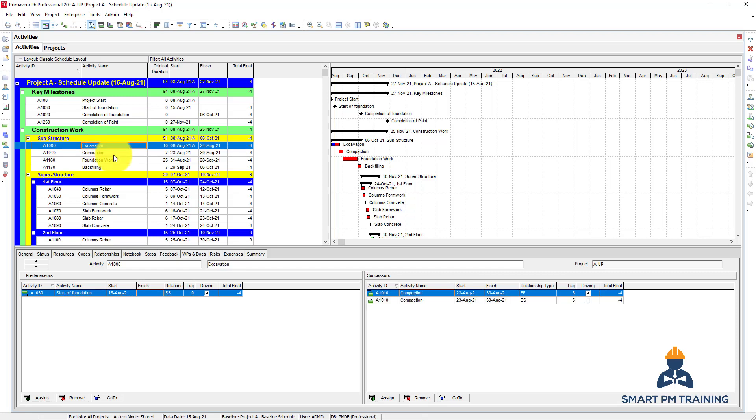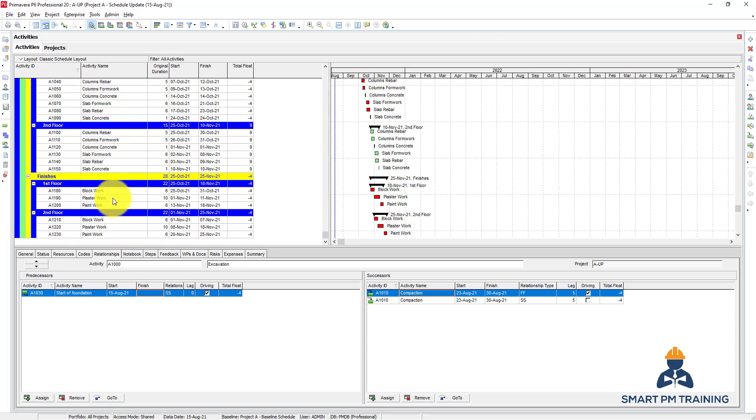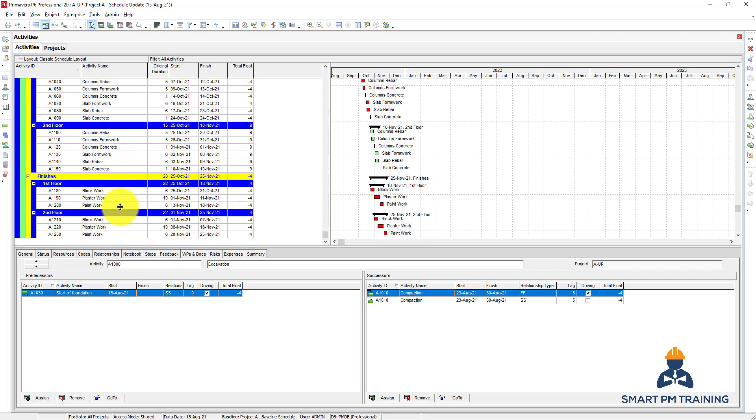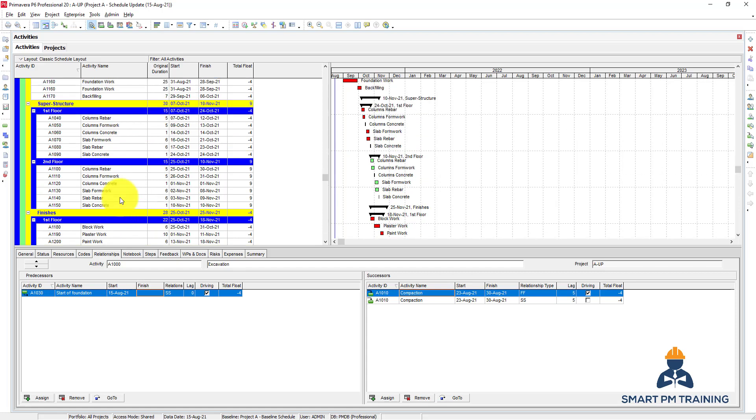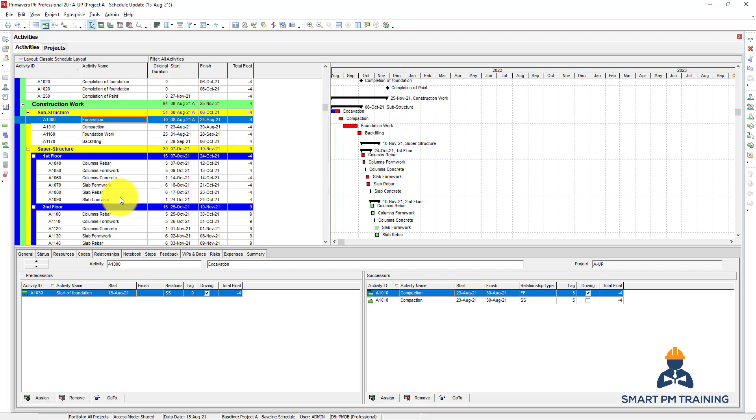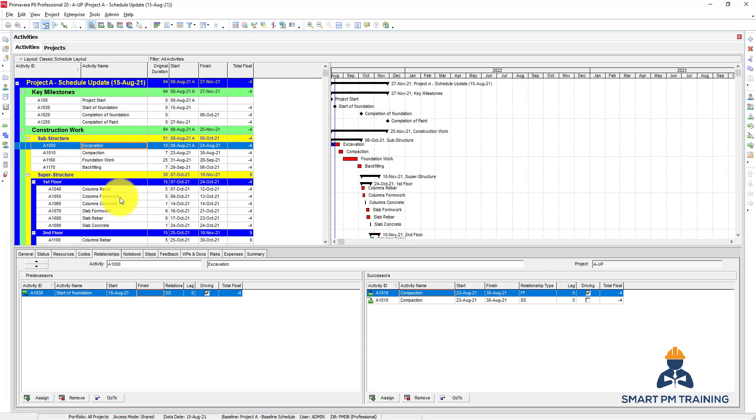These are all hard logic, so it's mandatory relationships. But sometimes you have soft logic. Maybe the actual progress on site will be different from the planned sequence. So in this case it will give you an alarm also—do you need to make these changes or not? Because otherwise the outcome of the schedule update will not be realistic.